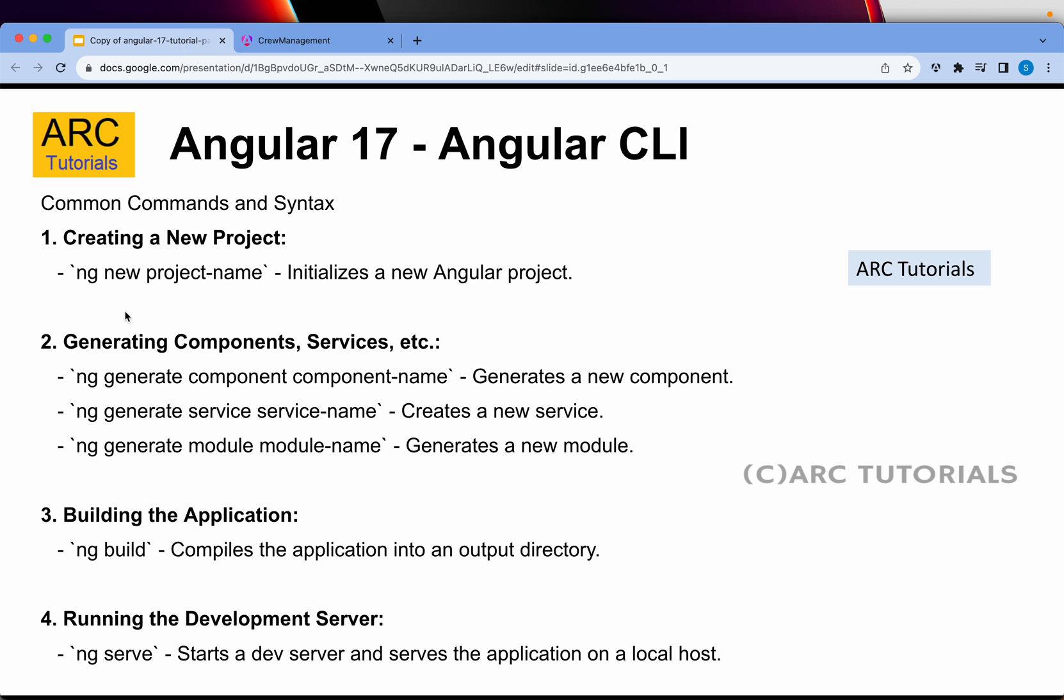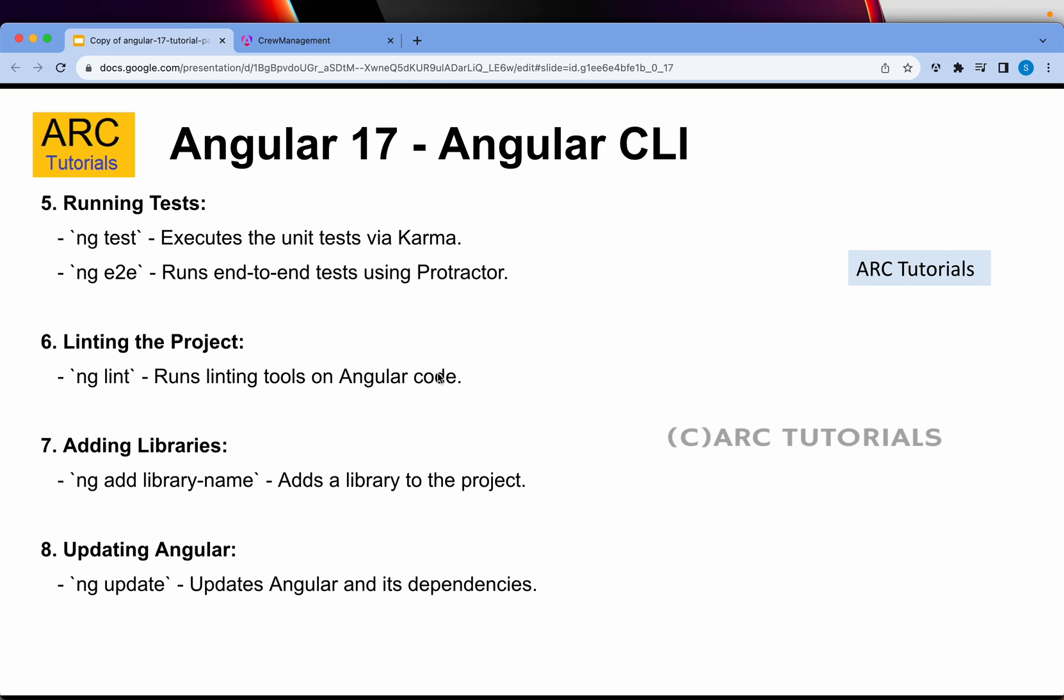So now if you see I covered NG new. I showed you some of the things of NG generate. Again, like I said, don't worry too much about it today. We are going to cover and use them on a daily basis as we move. NG build compiles the application into an output directory. NG serve is used for starting a dev server and running the application locally. We saw NG test, which is what is used to execute the tests via karma.